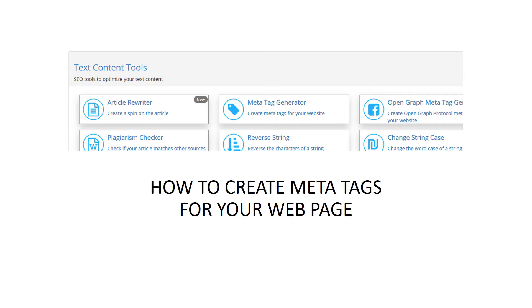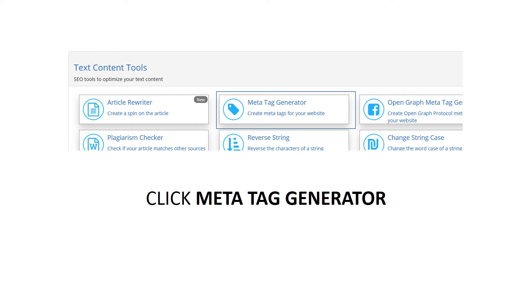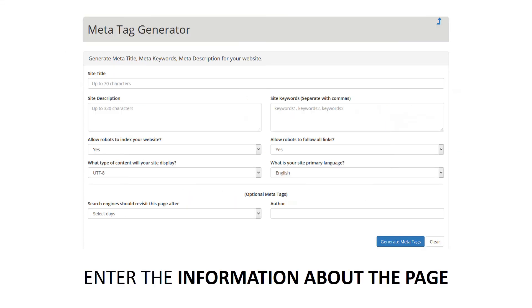Your web page meta title is the main advertisement to users within the search results pages. Therefore, you should optimize this section for both users and search engines, especially when you want to rank on SERPs for the right keywords.